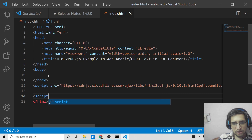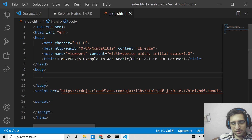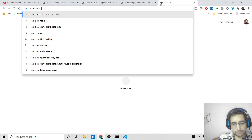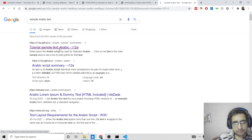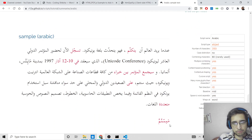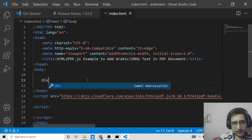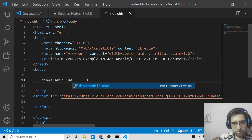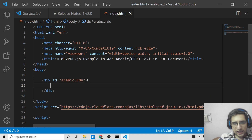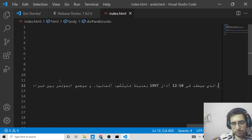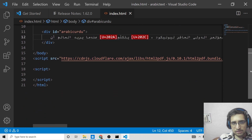Now we will write the custom JavaScript. Inside the DOM we need to have sample Arabic text. Search on Google and you will find a website — simply copy the Arabic text from there. Make a div tag and give it an id of 'arabic-urdu', then paste your copied text inside this div. This is all the HTML that is required.